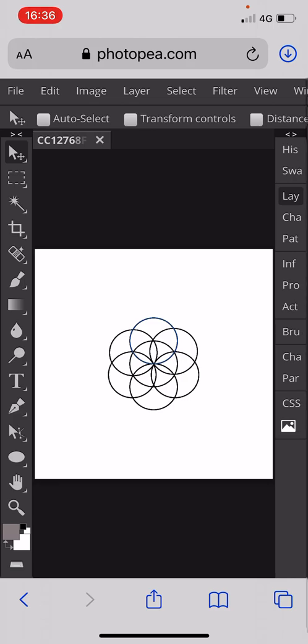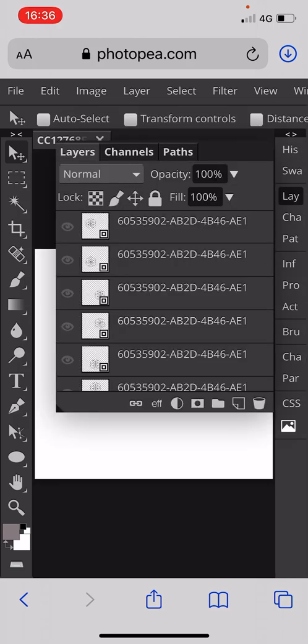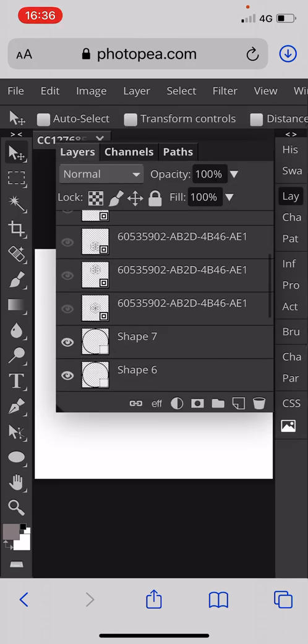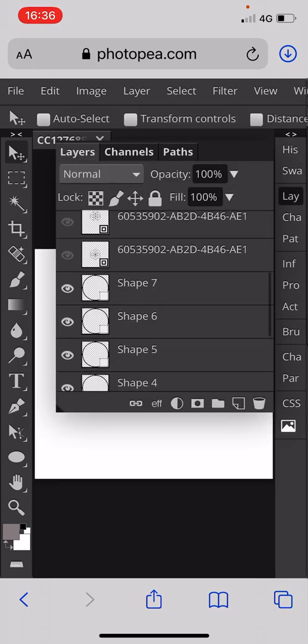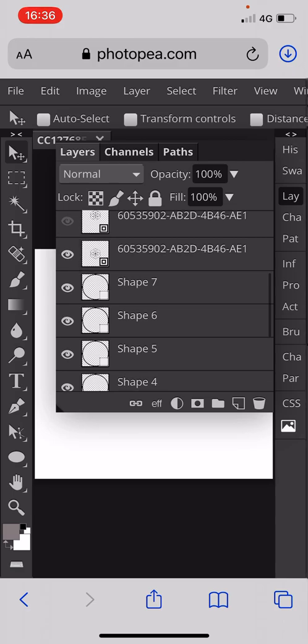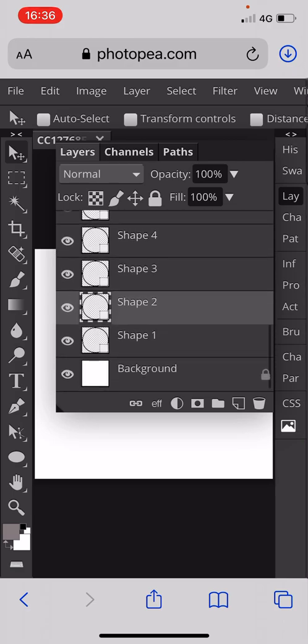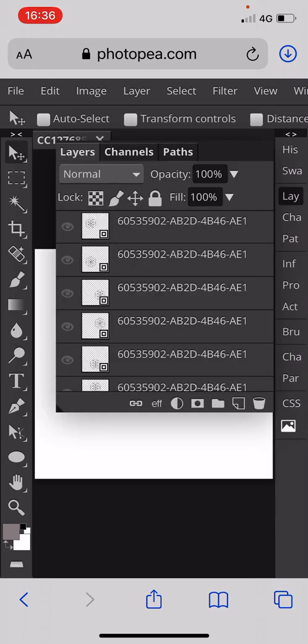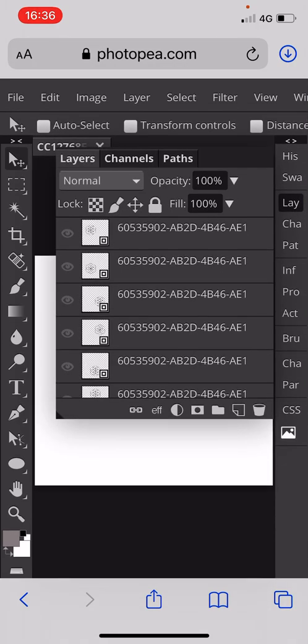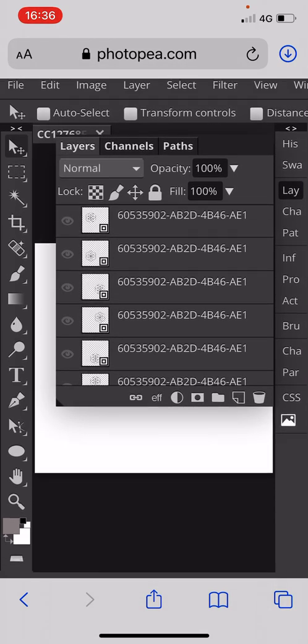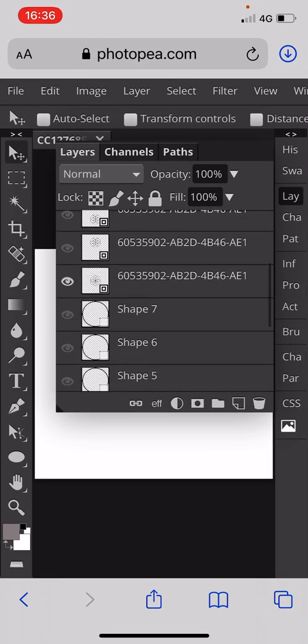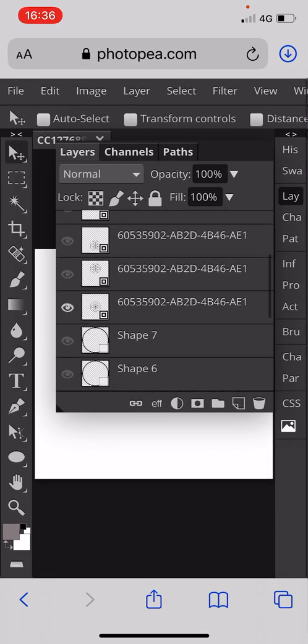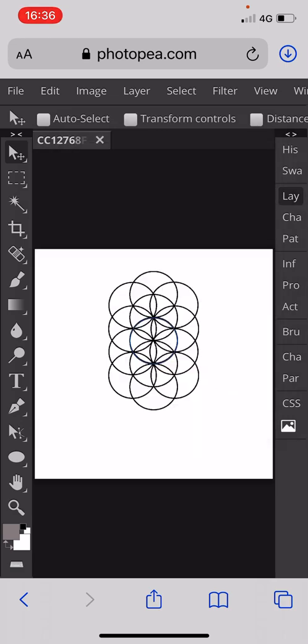Then we will stick all those onto one layer and we will copy this layer and we will paste it above it so we've got another one.